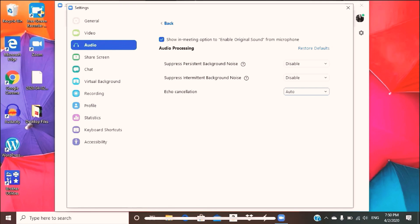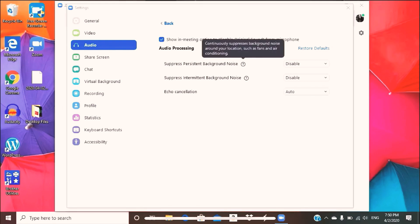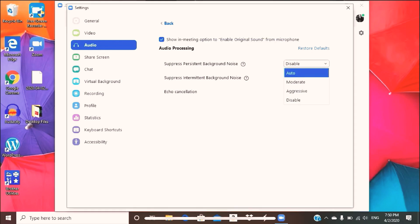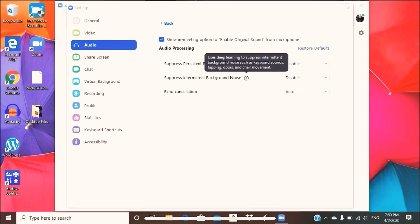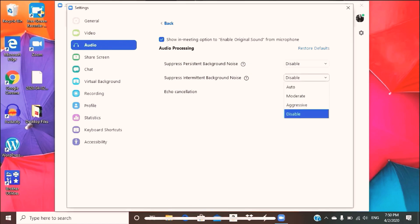So just to give you an idea of the persistent background noise, what it's all about: it continuously suppresses background noise around your locations such as fans and air conditioning, and you want that disabled. You have various options: auto, moderate, aggressive, and disable. You want that on disable. And the suppress intermittent background noise uses deep learning to suppress intermittent background noise such as keyboard sounds, tapping doors, and chair movement, and you want that on disable as well.